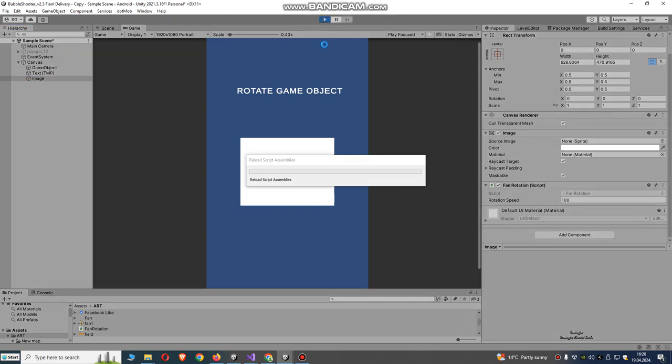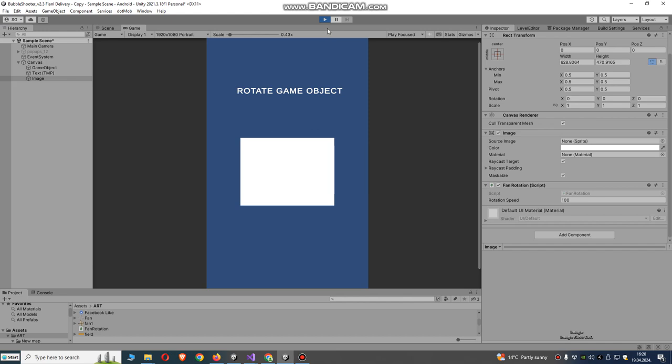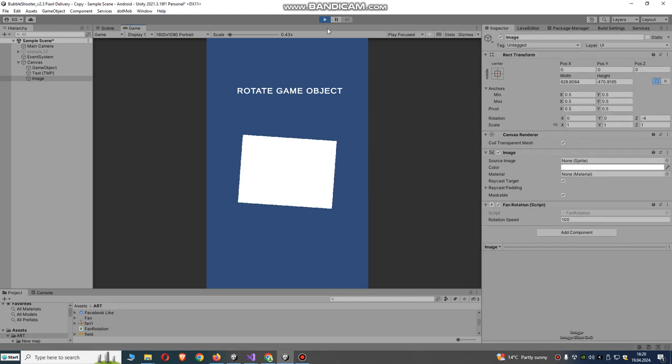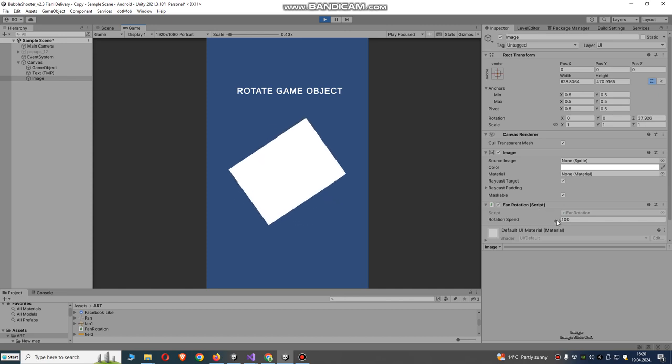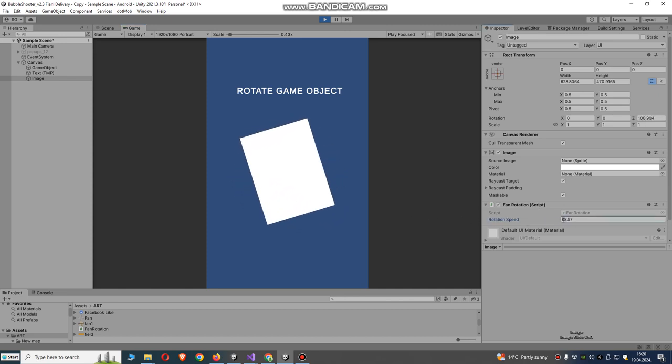Let's try and run our game. You see it's rotating. We can decrease or increase our speed.